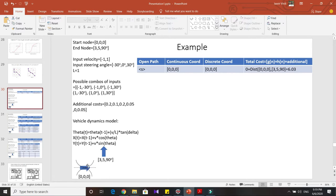The orientation is at zero degrees, so it's parallel to the x-axis. The end node is at (3.5, 9, 0) degrees, so the vehicle is oriented perpendicular to the x-axis at position 3.5. The input velocity is considered between minus 1 and 1, and the input steering angles are considered as three particular angles: minus 30 degrees, zero degrees, and 30 degrees. You can consider more values, but the computational overload becomes too much.